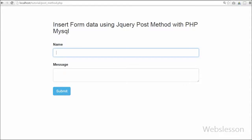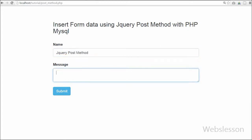Hello friends, in this video I will show you how to insert form data using the jQuery POST method. This method loads a page from the server using a POST HTTP request.